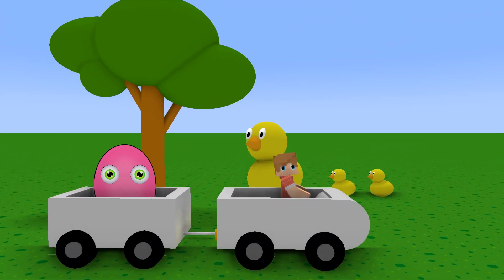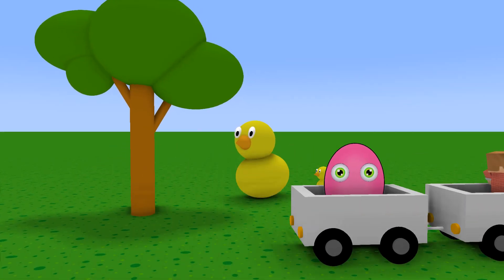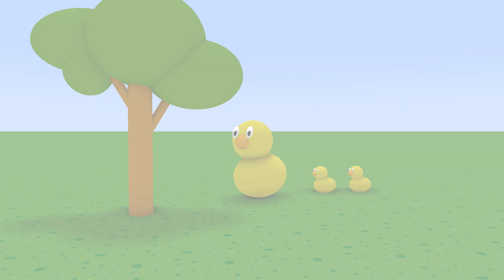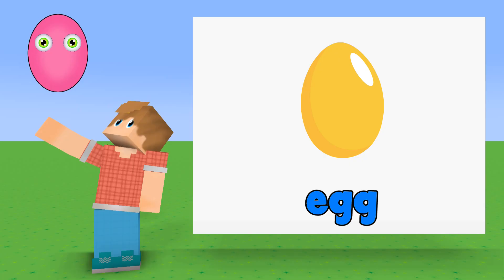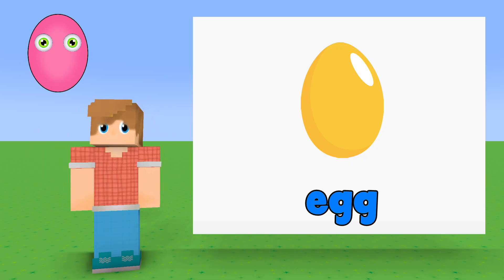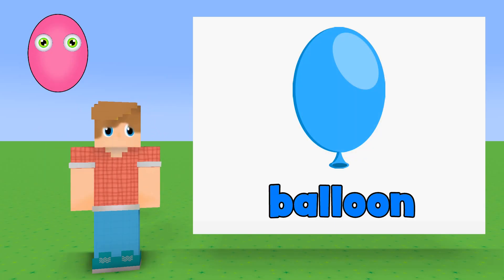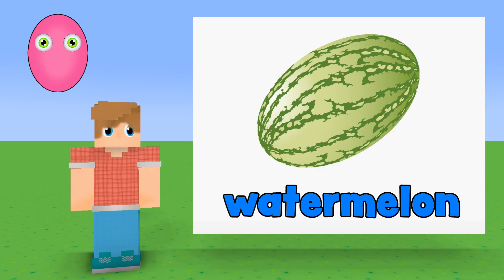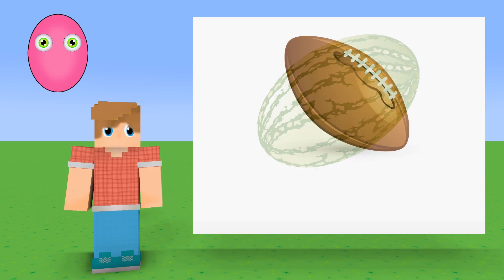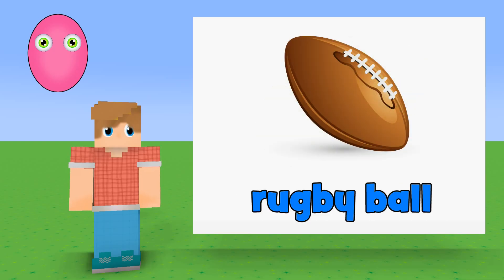Oval: Egg, Balloon, Watermelon, Rugby Ball.